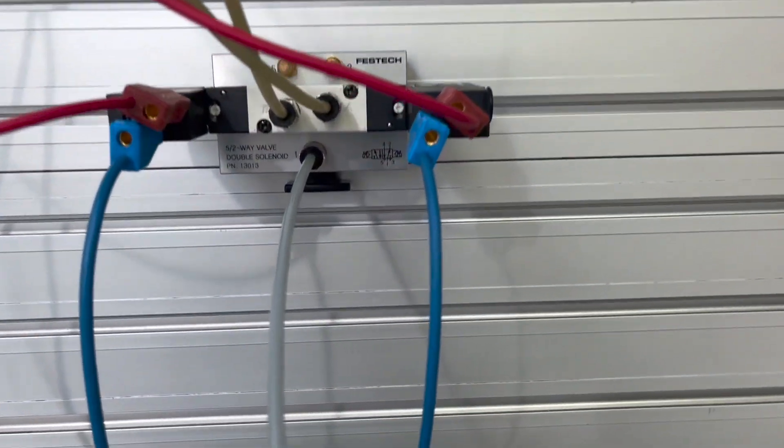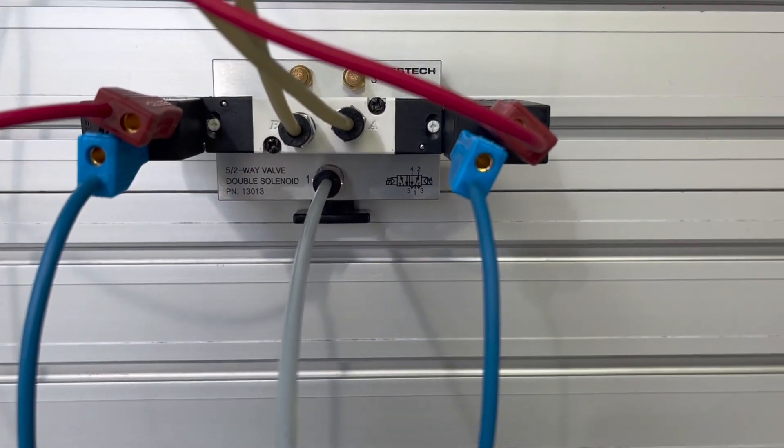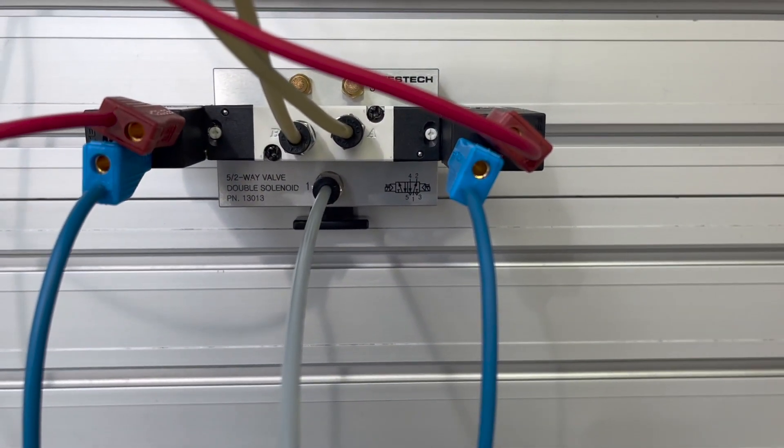This is a double solenoid. You can see it's a double solenoid because it has connections on both sides. This is a double solenoid valve, 5-2A.